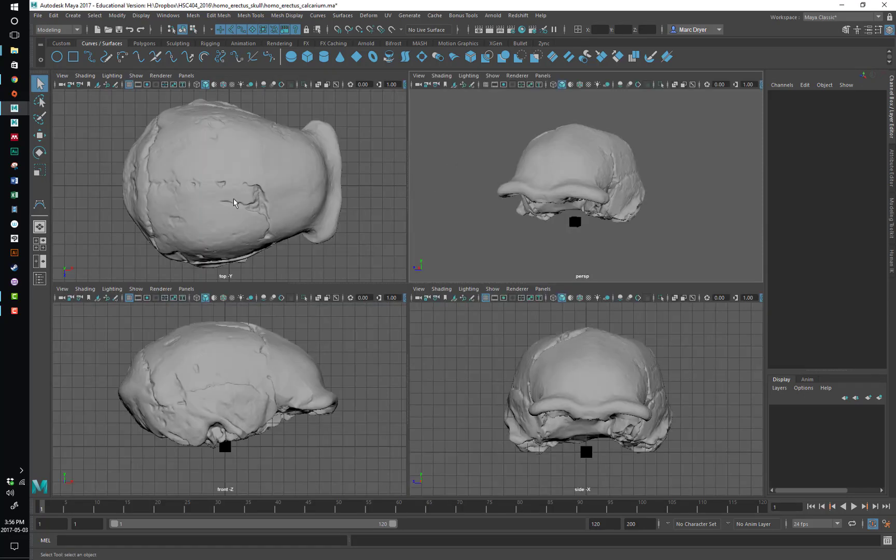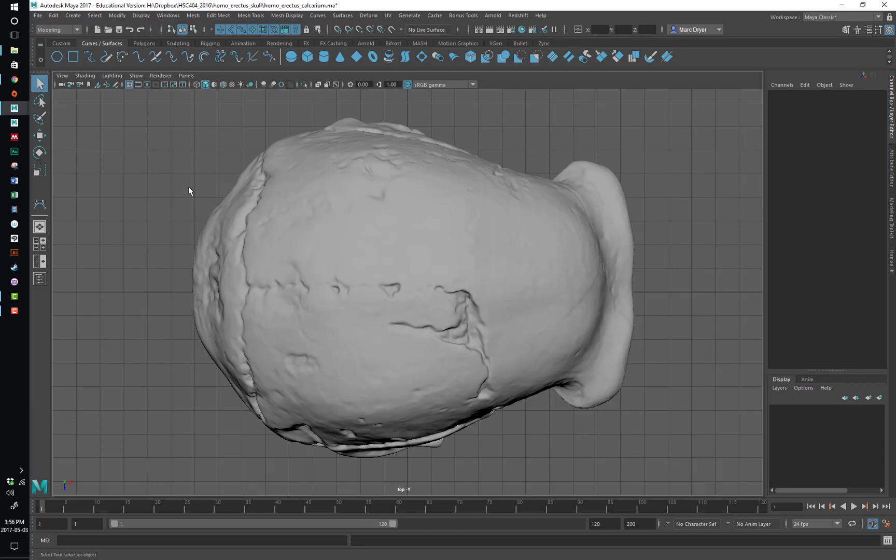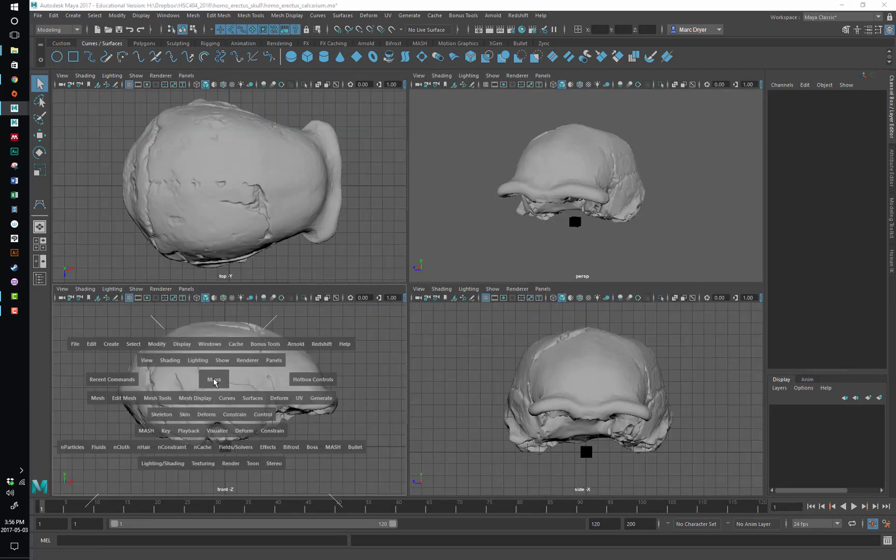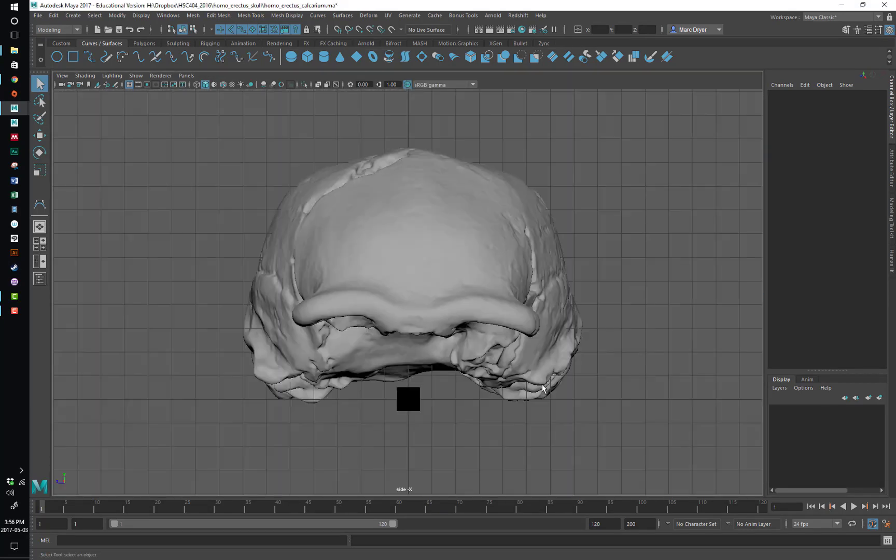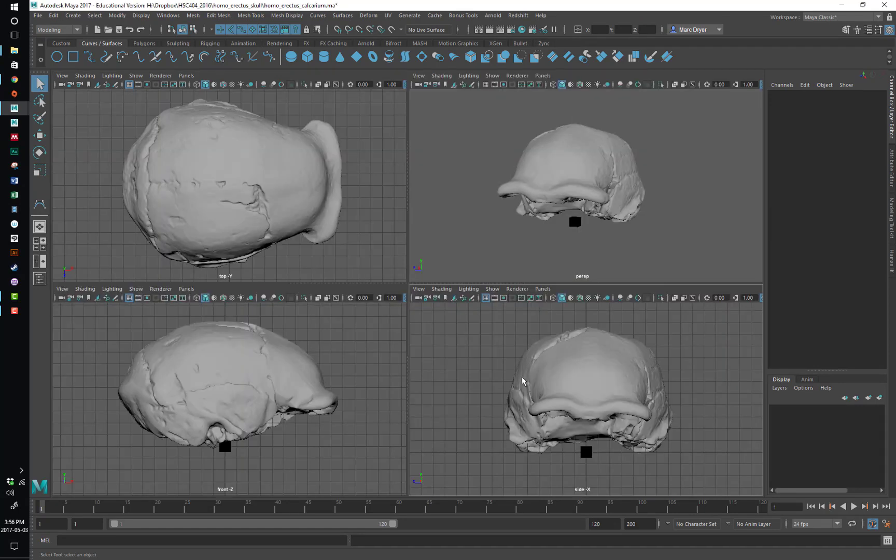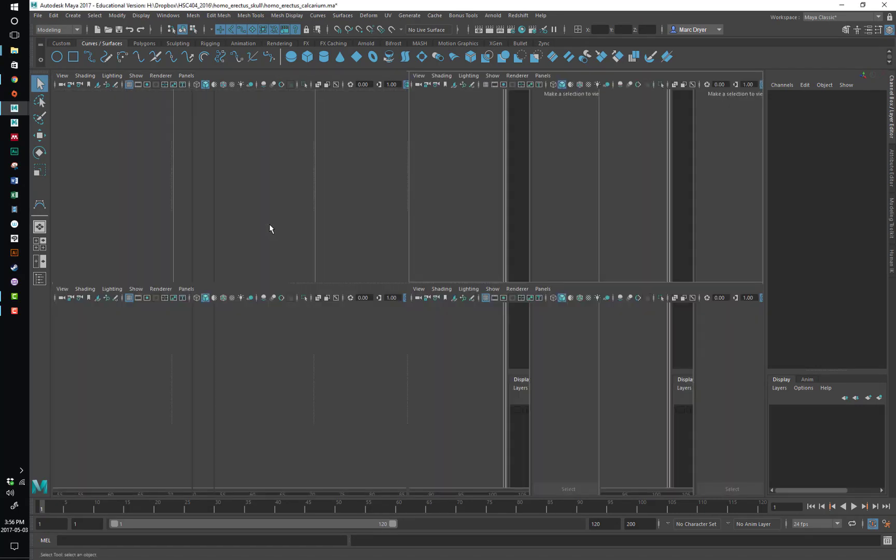So now if I have my mouse over the top view and hit the space bar, we'll toggle to full screen of that view. And to go back, we just tap the space bar again. You'll see the hotbox comes up very quickly.